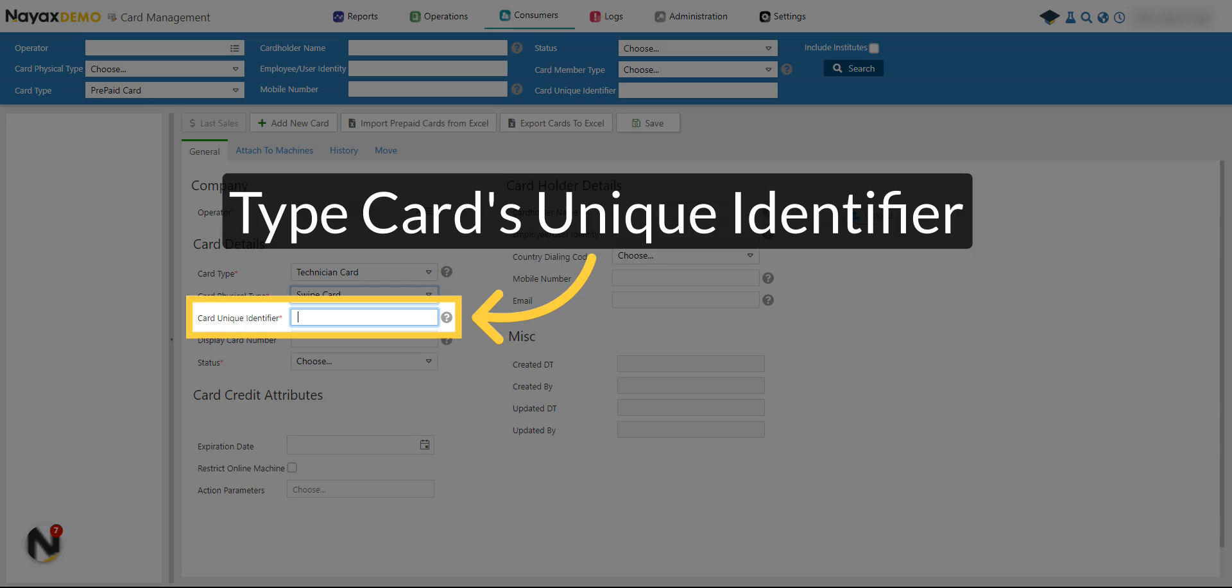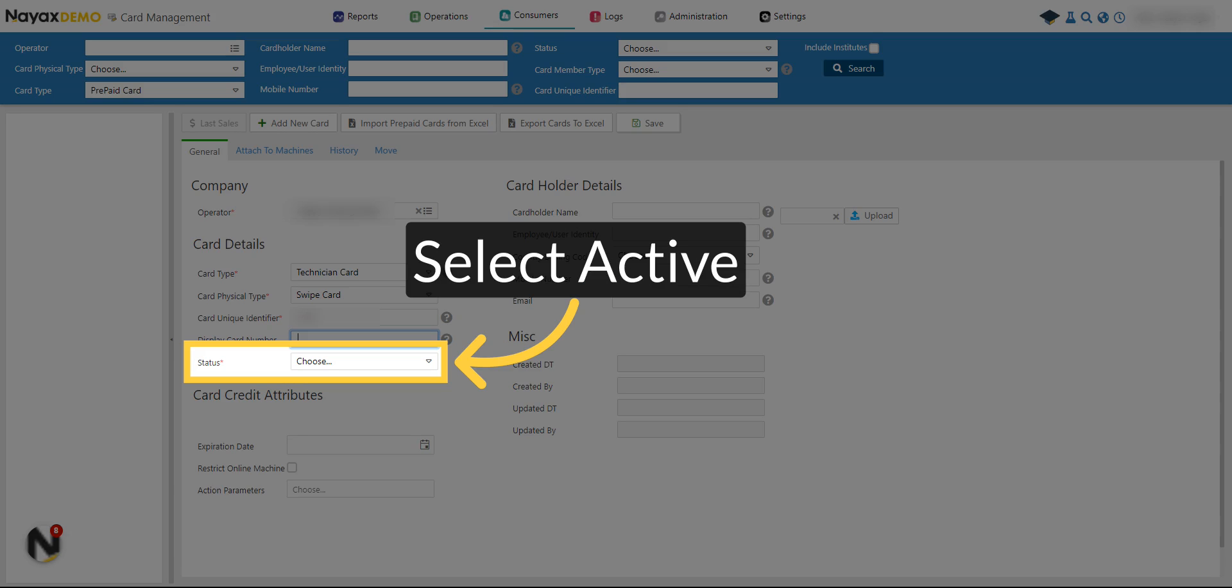Type the card's unique identifier. Select Active to activate the card.